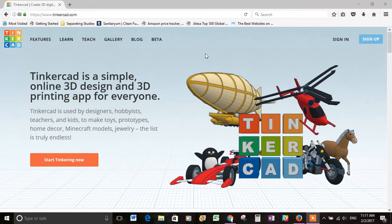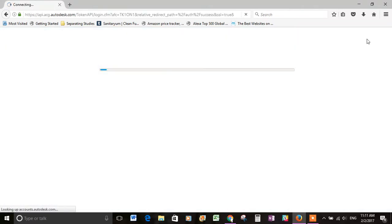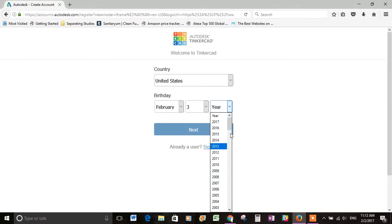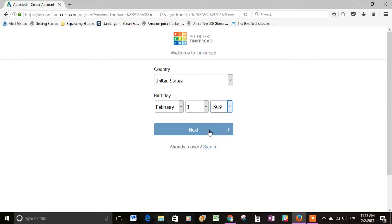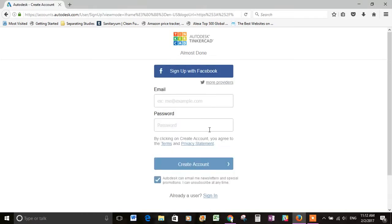I'm just going to show you how approachable it is by showing you how to sign up and do the first couple of lessons. You go to the upper right hand corner and click on sign up and it will ask you for your birthday and your country. You give it those things and hit next. Then it will ask you for your email and a password and you hit create account.